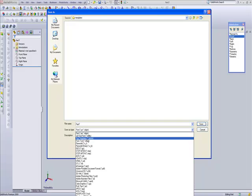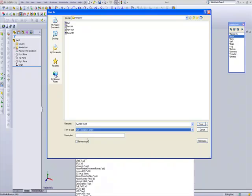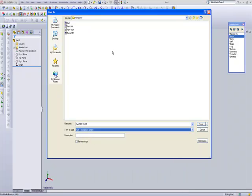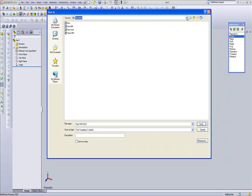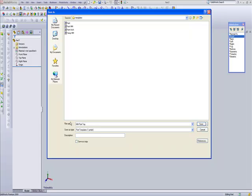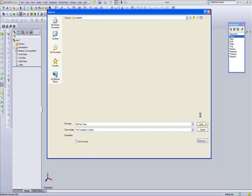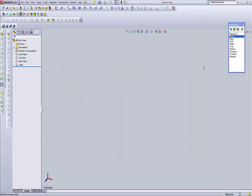We're going to save it as a template file, Part Template, and it knows right where to put it. We'll name this Millimeter Part Template and click Save.